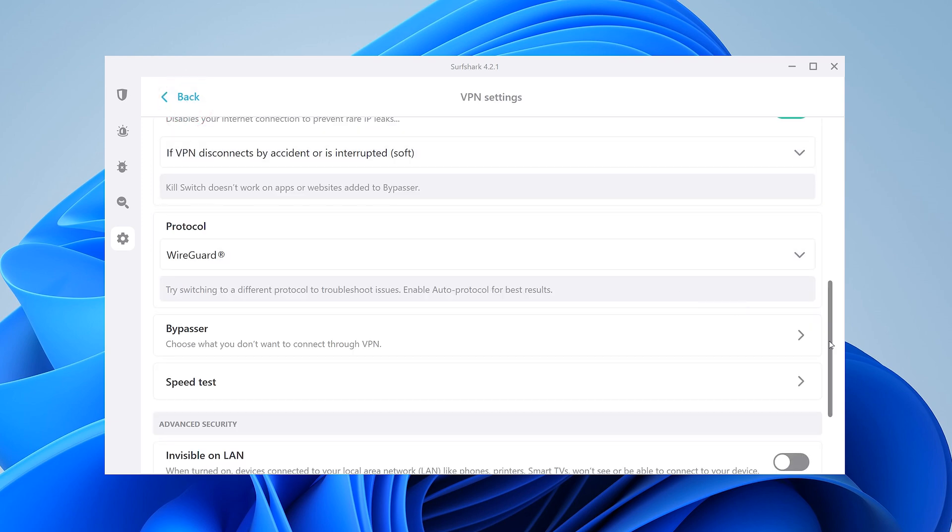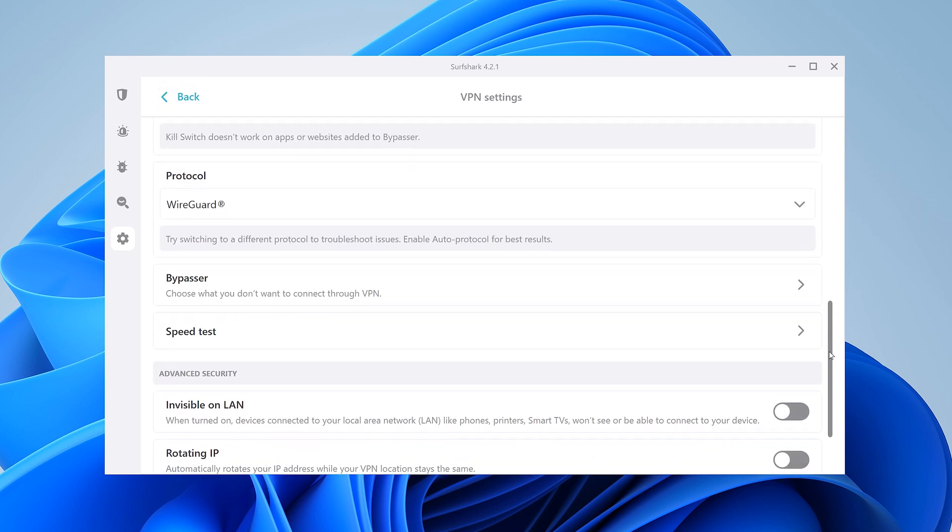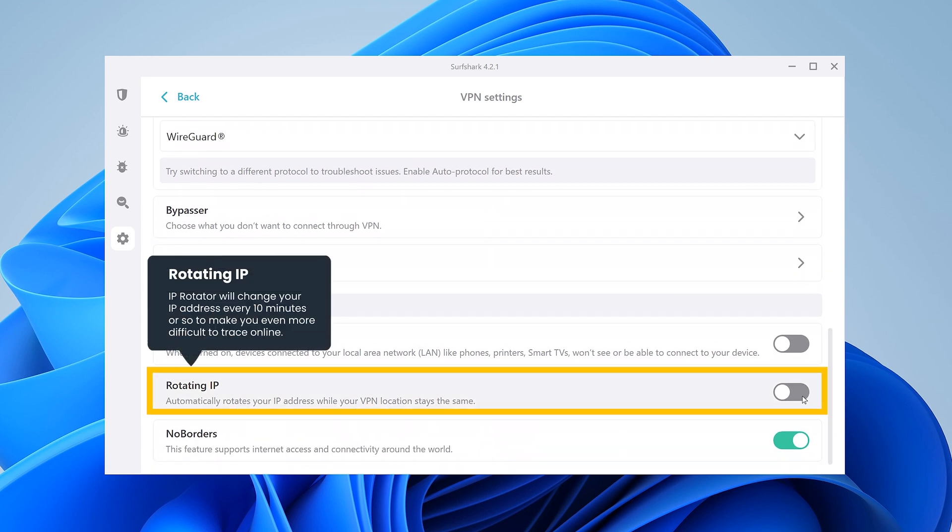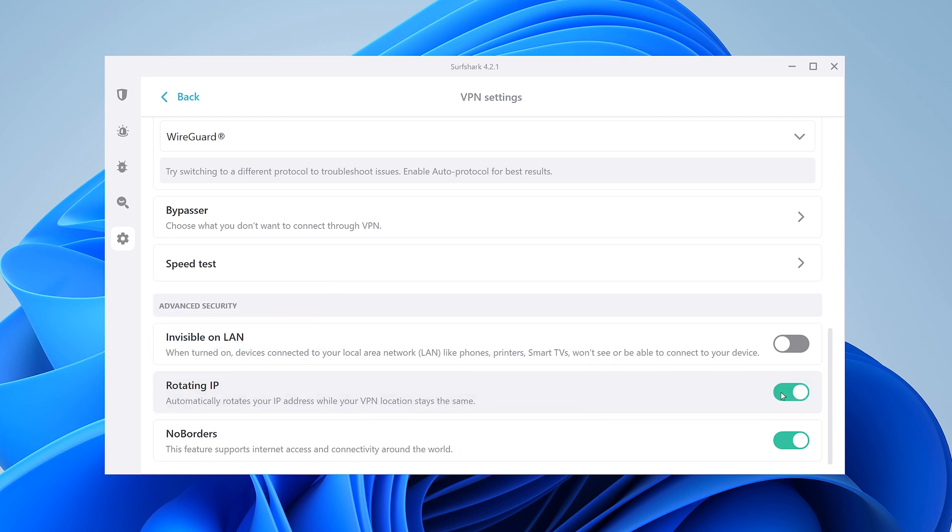Lastly, scroll a bit further down until you find IP Rotator. This is a smart feature which is unique to Surfshark. When enabled, it'll rotate your VPN IP address, making you even harder to trace online.